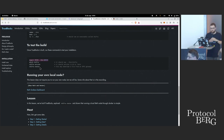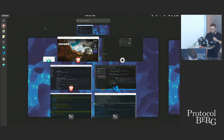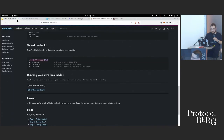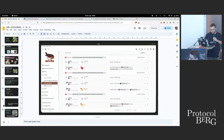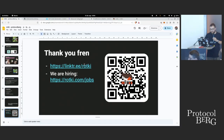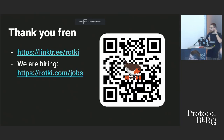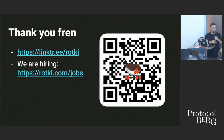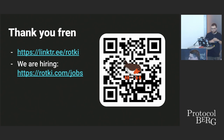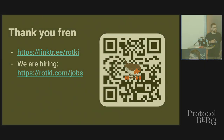If anyone has any questions, you can contact me on Twitter. The Rotki team is also reachable there. All the links are here. If you have any questions or want help running the code, just contact us and we will help you. Thank you very much.